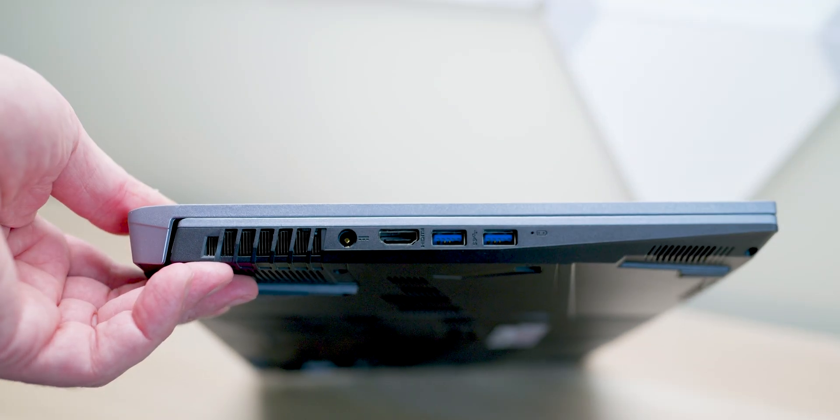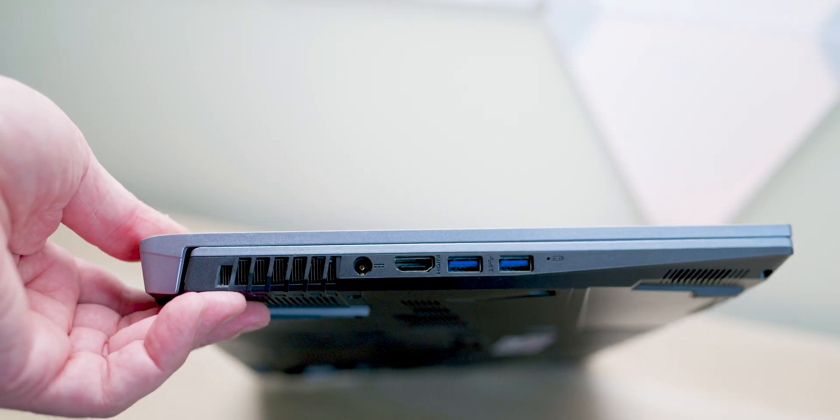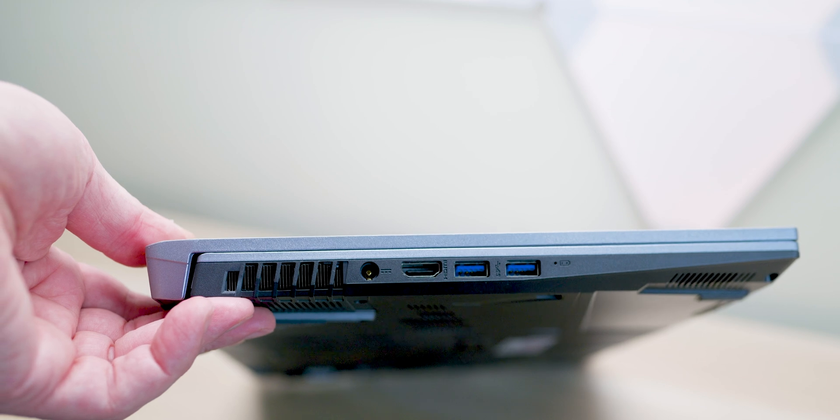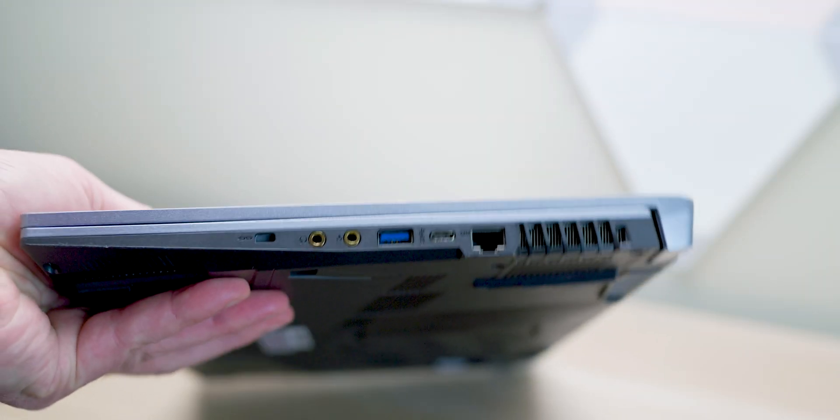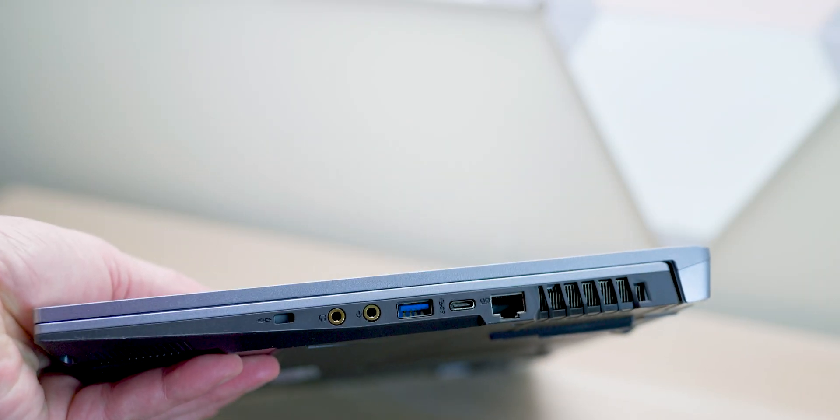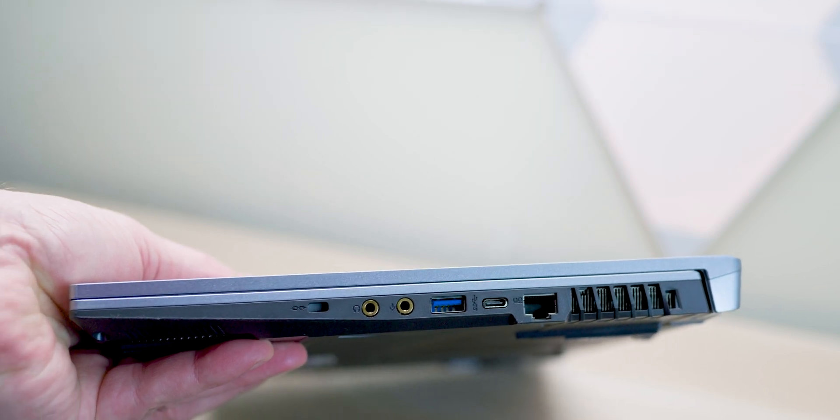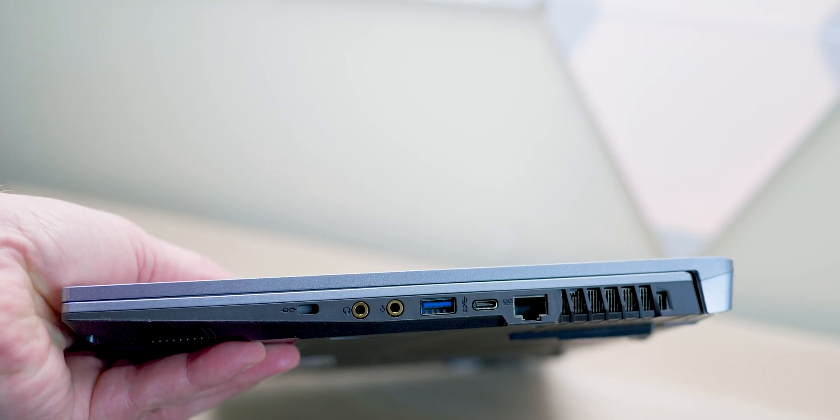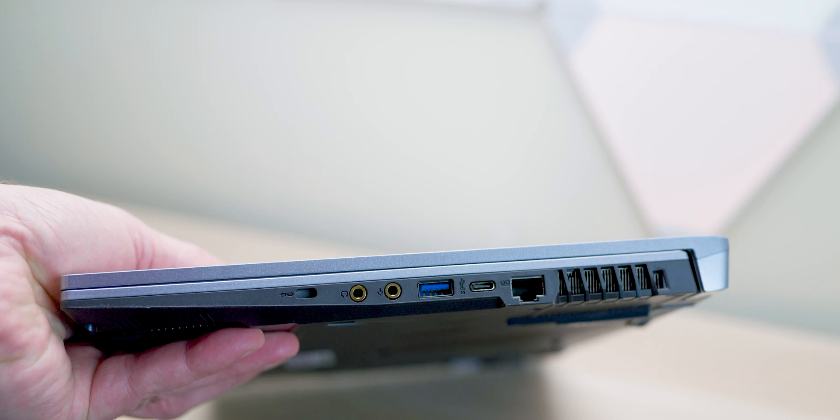It's got lots of ports. It's missing Thunderbolt, though. It does have USB-C, but no Thunderbolt, so I guess that's where the cost savings are. You get HDMI, USB Type-A, no SD card reader, but it does have audio in and out, which I do like.